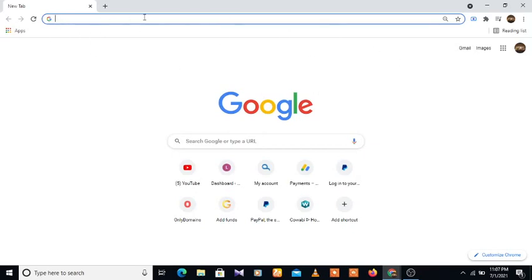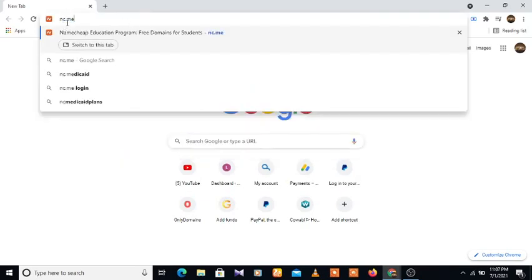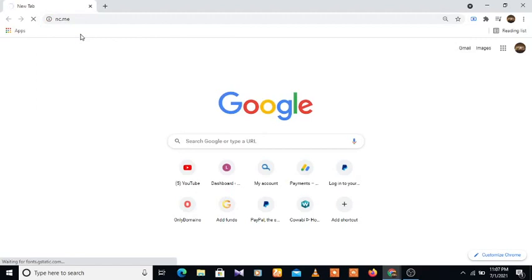As you can see, this is my Google Chrome. Now we're going to type where we're going to get our free domain. I'm going to type here nc.me. So this is it. Now we're going to open this. Type on your browser nc.me, and now we're going to open this.